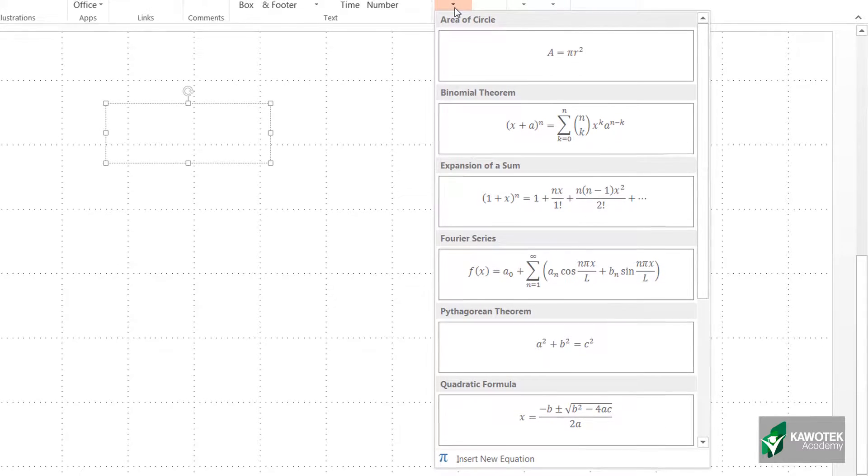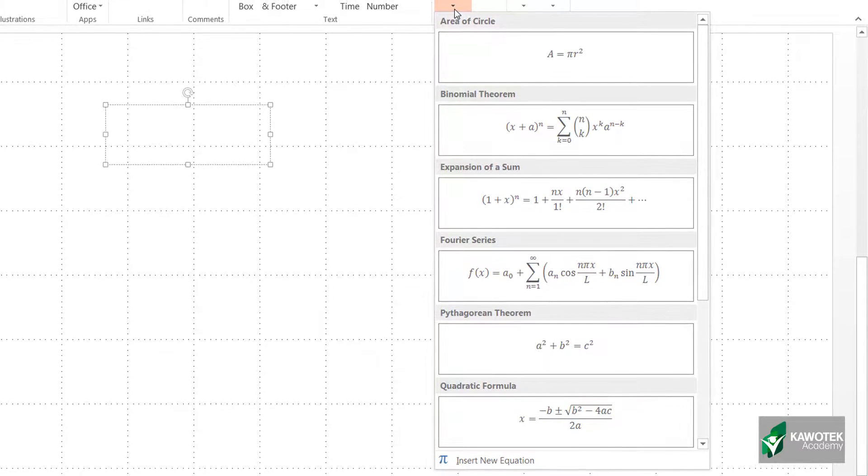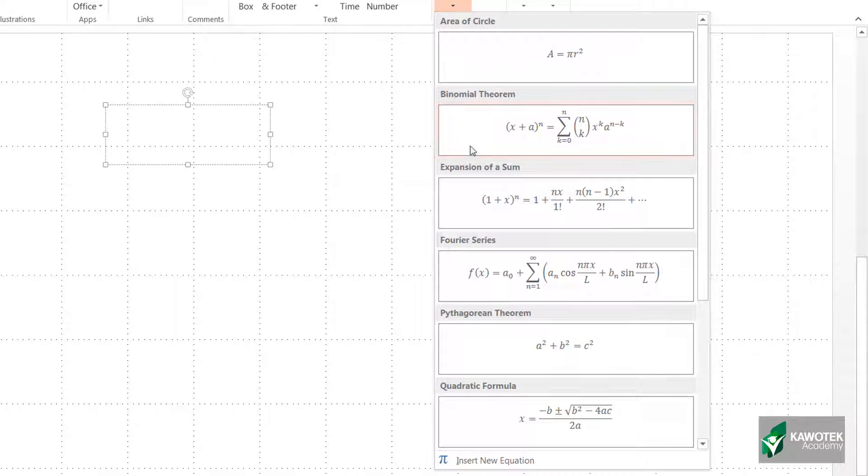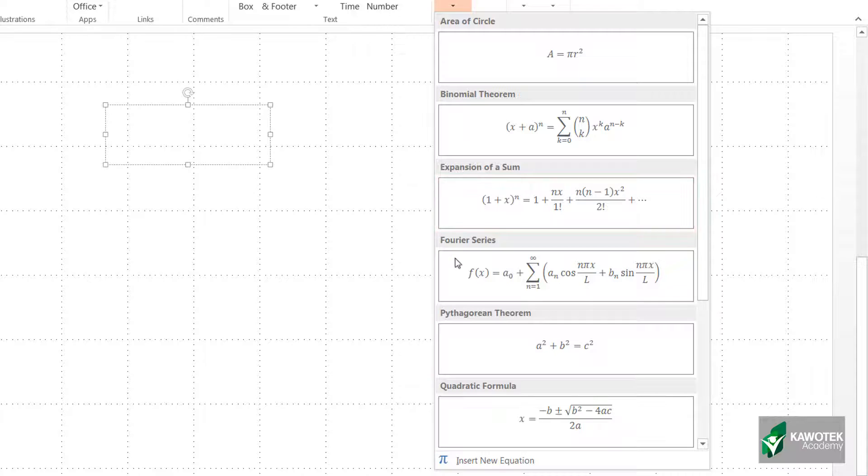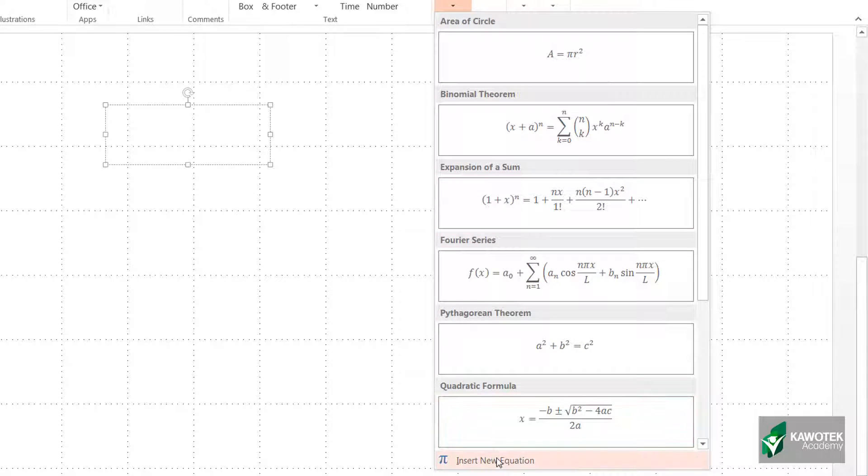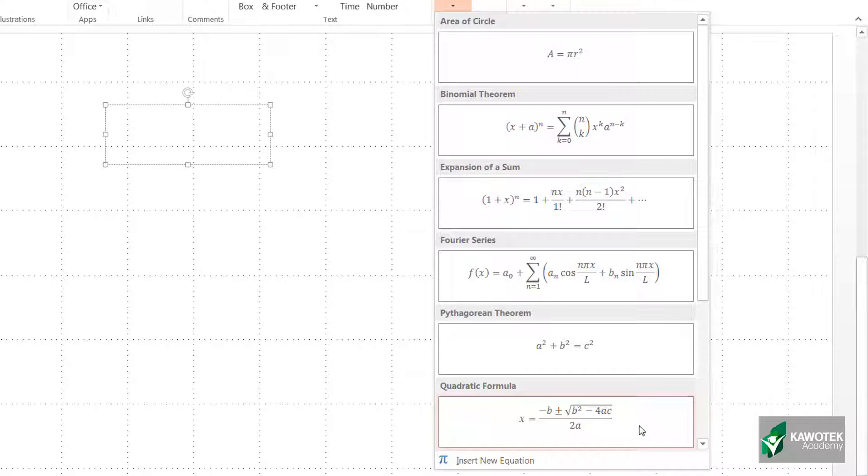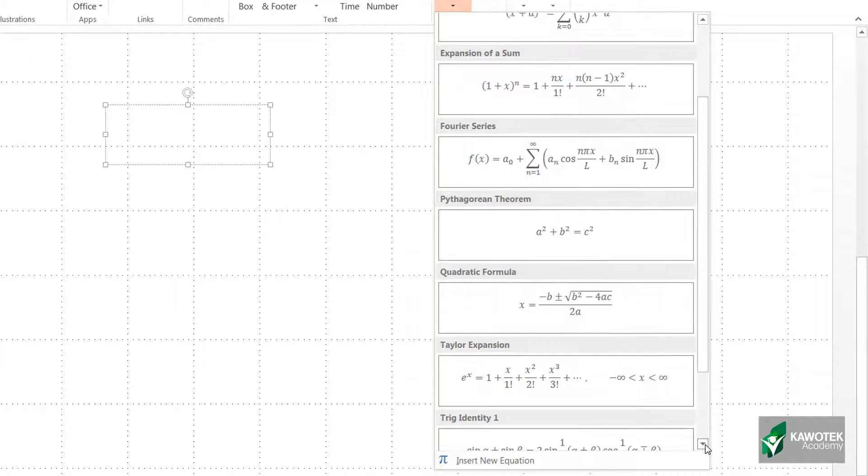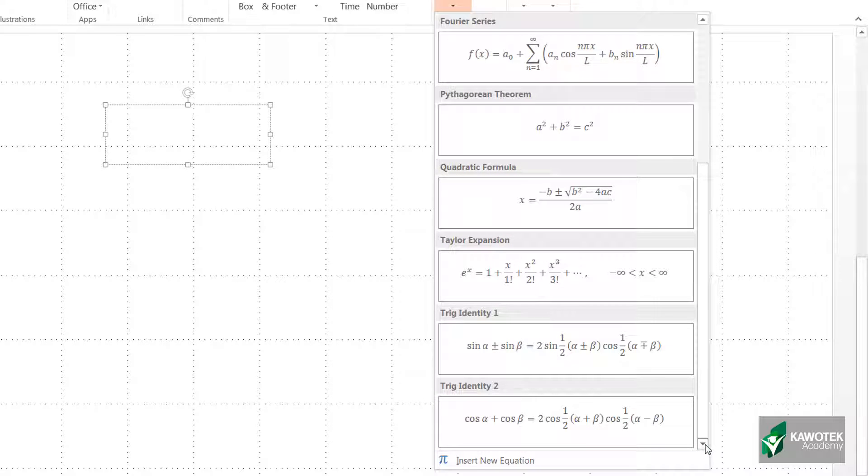For us, we want a custom equation, so I'll just go down to where we have Insert New Equation. If you want to see other options that we have here, you can just click on this and you can see other arrays of options that you have.